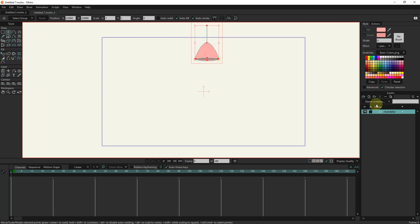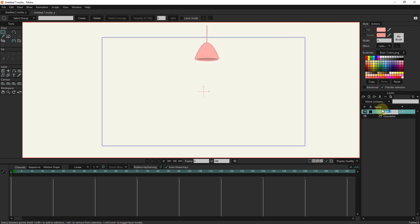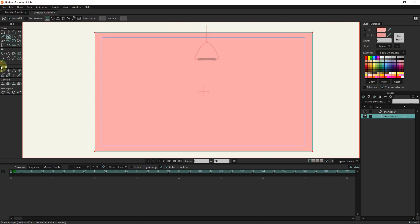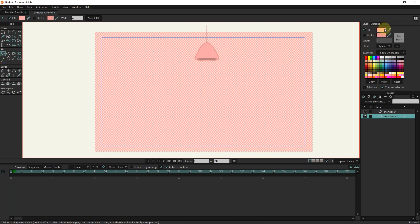I create a vector layer and change its name to background. I drag the background layer down and create a background with the shape tool. I change its color.